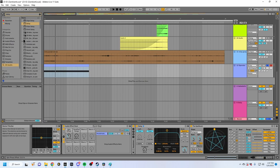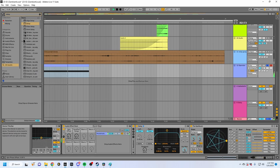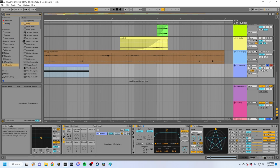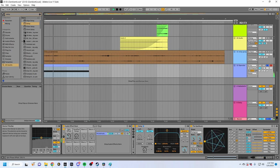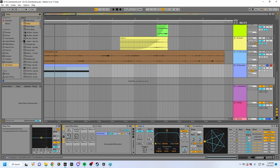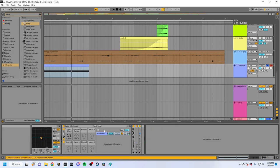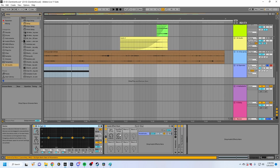Now you'll notice as we spin this around, you have an extremely realistic binaural panning experience. When the spin offset is on one side, it's delayed such that the right ear is receiving the signal 0.7 milliseconds later, and when it's on the other side, it's the other way around. So now you have a binaural panner tool. We can also add a little bit of hard pan as well.